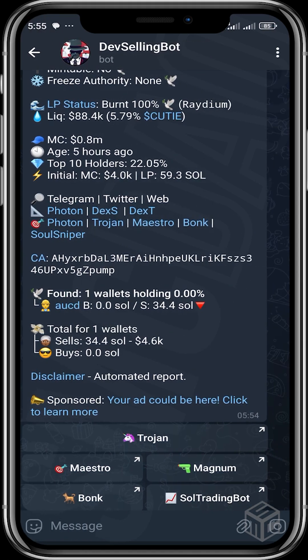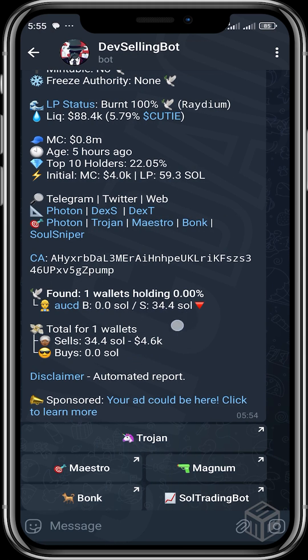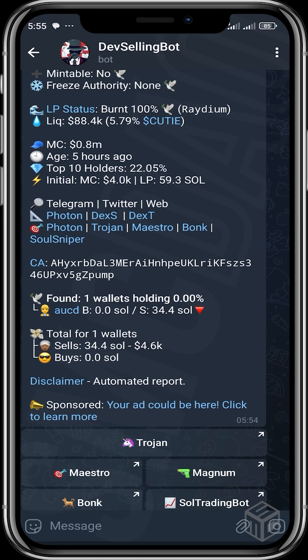What we are most interested in is this area right here. You can see there is one wallet holding zero percent. This is probably the dev's wallet or a wallet that was airdropped. Sometimes the dev doesn't sell directly from his wallet — he airdrops to a different wallet and then that wallet does the selling. This is the wallet that has done most of the dumping.